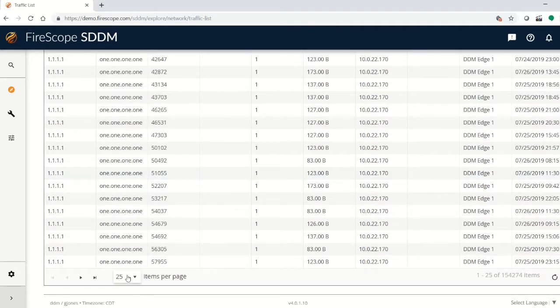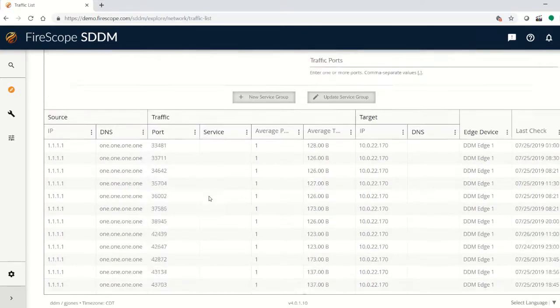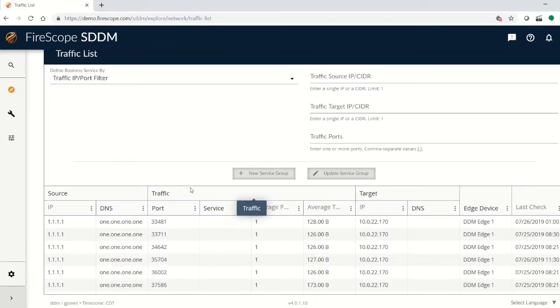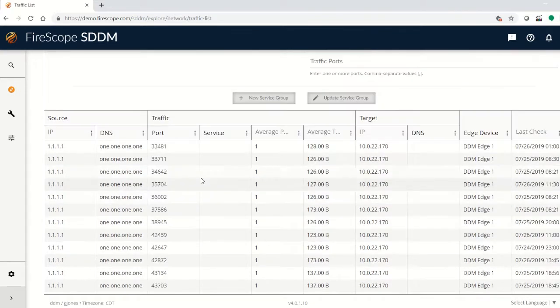Let's expand this out a little bit. And you can see that we've got a lot of things that the edge device has been picking up.